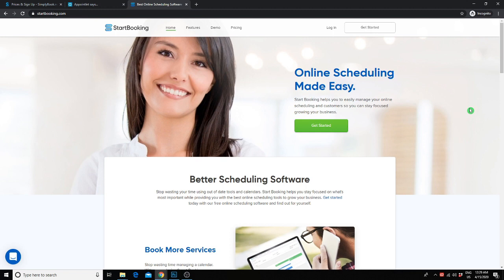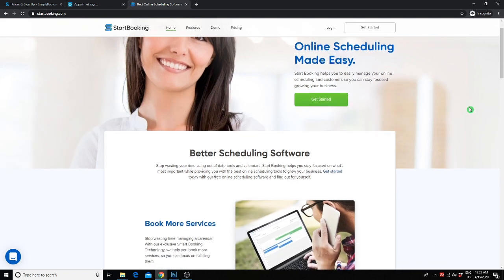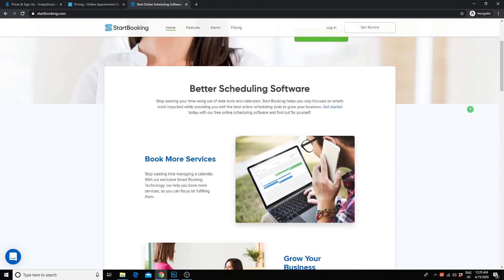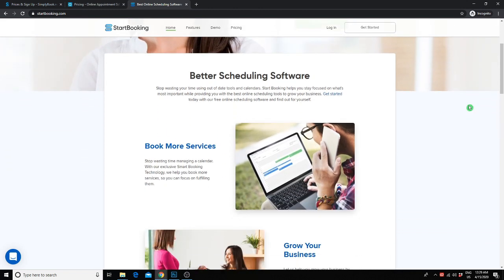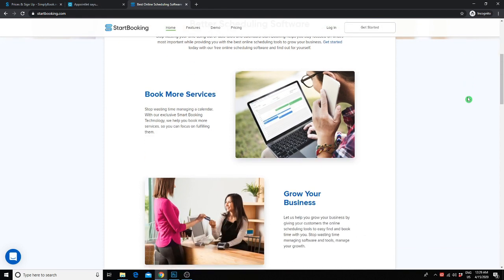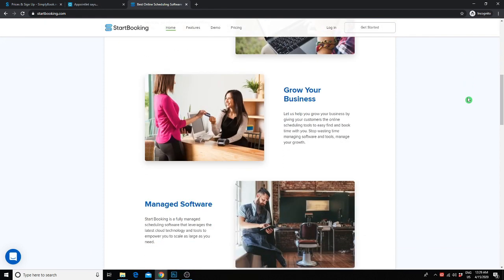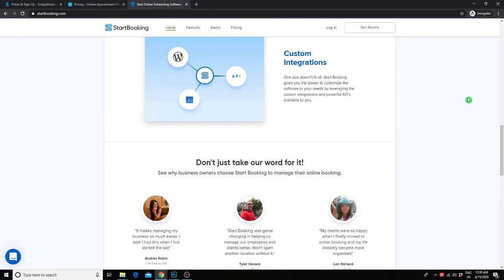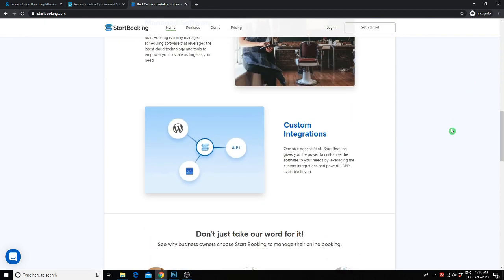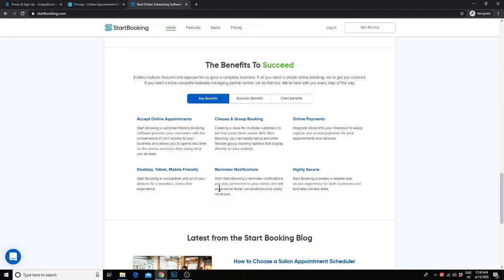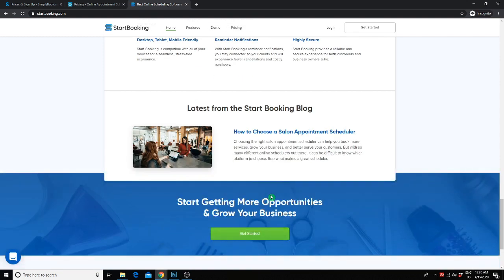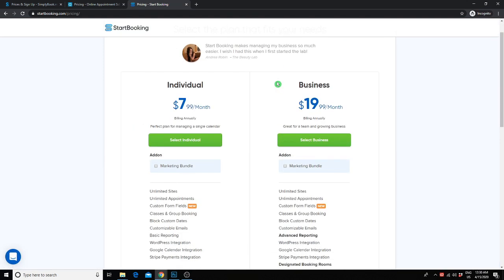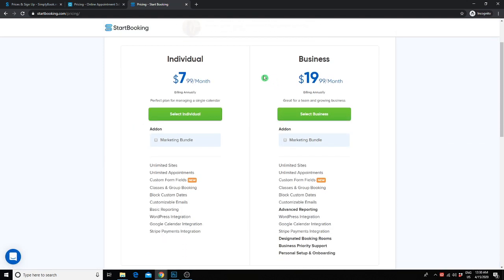One more software that you can check out is called Start Booking. Start Booking is very similar to the other two that I mentioned. It's very affordable, but there is no free option. It's fully integratable with WordPress and Google Calendar. You're also able to accept payments online through Stripe. You do get reminder notifications as well. As for pricing, for $7.99 a month, you get everything that you would need as a photographer. Unlimited bookings, unlimited sites as well, and more.